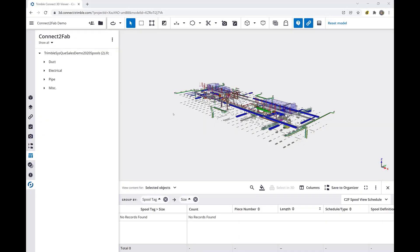Welcome to another Trimble Connect-to-Fab video. In this video we will discuss Connect-to-Fab for prefabrication and fabrication professionals and how Connect-to-Fab is used to fabricate and assemble spools.